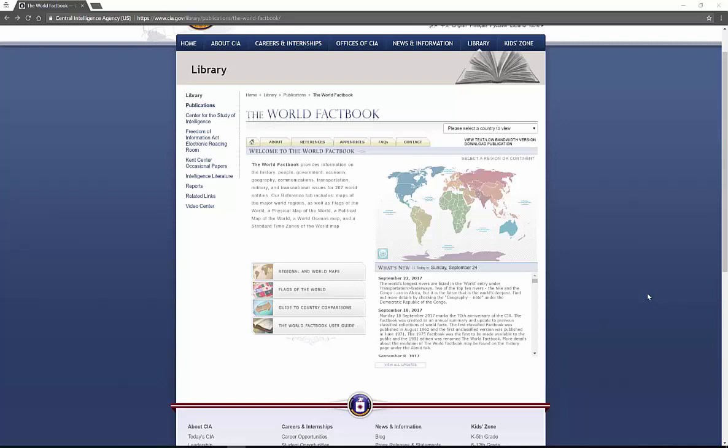You can look at maps, look at flags, information, political information, all sorts of things about countries. Now, you may be going, why in the world would I need this? Well, let's say that you're actually interested as a teenager in politics.